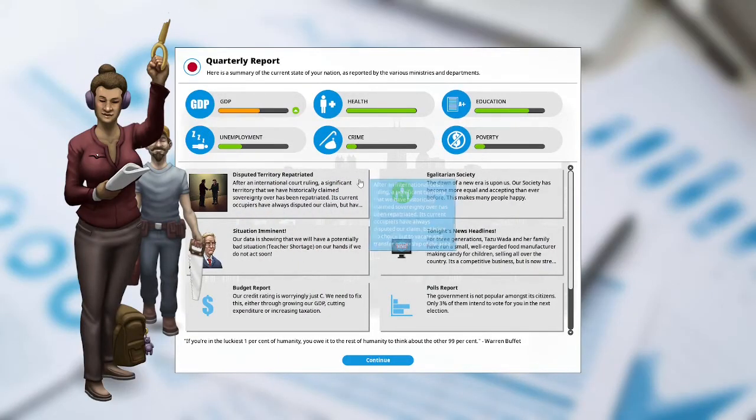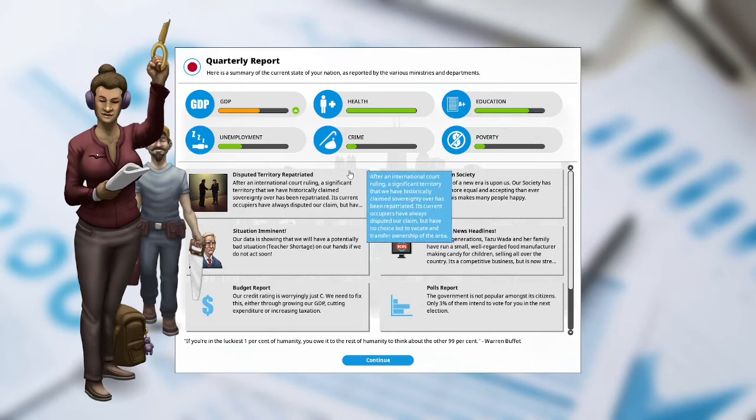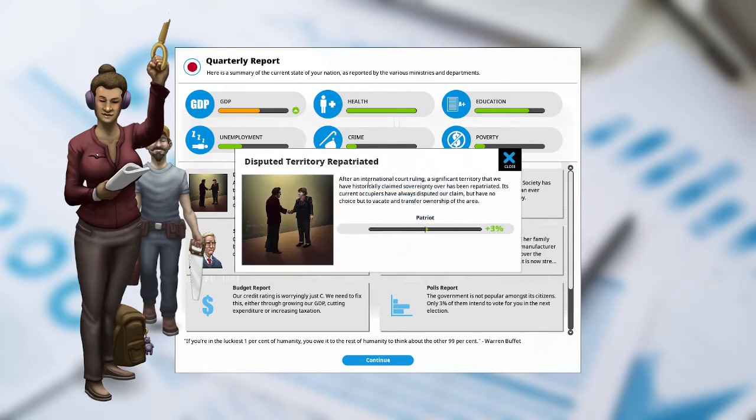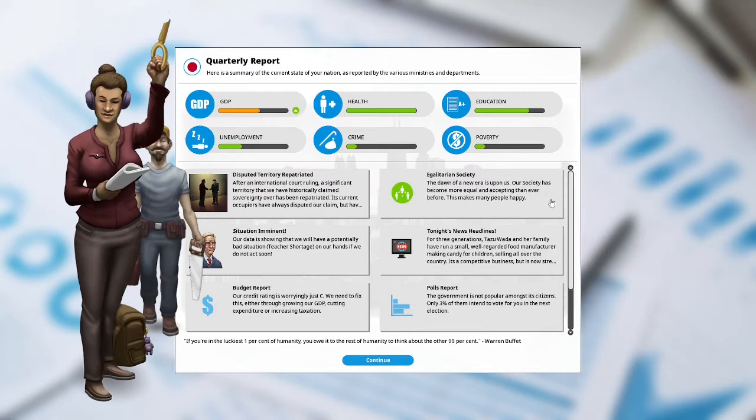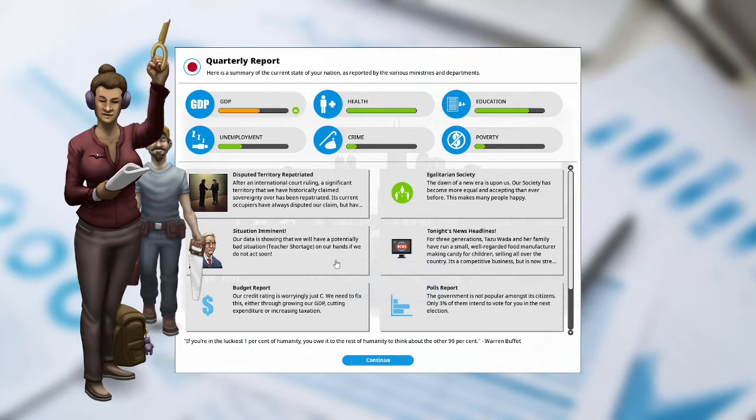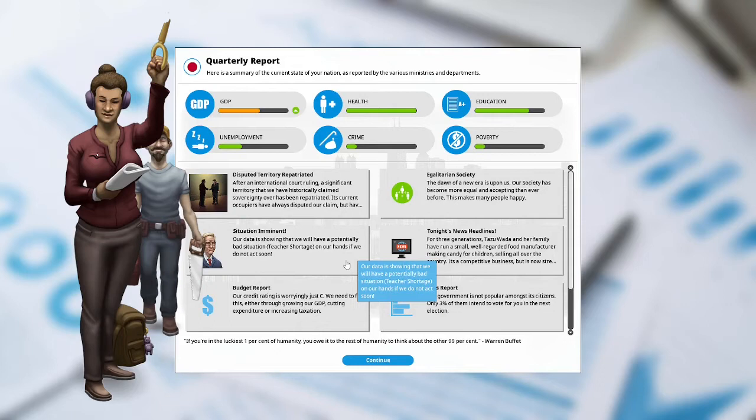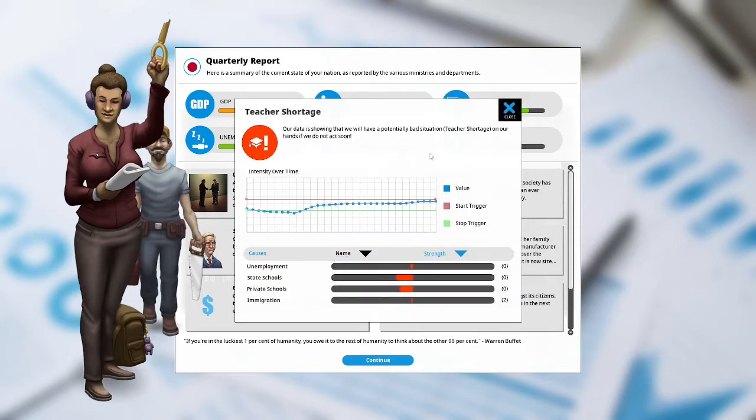The GDP is up. Disputed territory repatriated: after an international court ruling a significant territory that we have historically claimed sovereignty over has been repatriated. Its current occupiers have always disputed our claim but have no choice but to vacate and transfer ownership of the area. Patriots are happy at plus 20%. Egalitarian society: the dawn of a new era is upon us. Our society has become more equal and accepting than ever before. This makes many people happy. Situation eminent: our data is showing that we have a potentially bad situation, teacher shortage, on our hand if we do not act soon. We became harsher on schools and how they are being taught that a lot of teachers probably left.